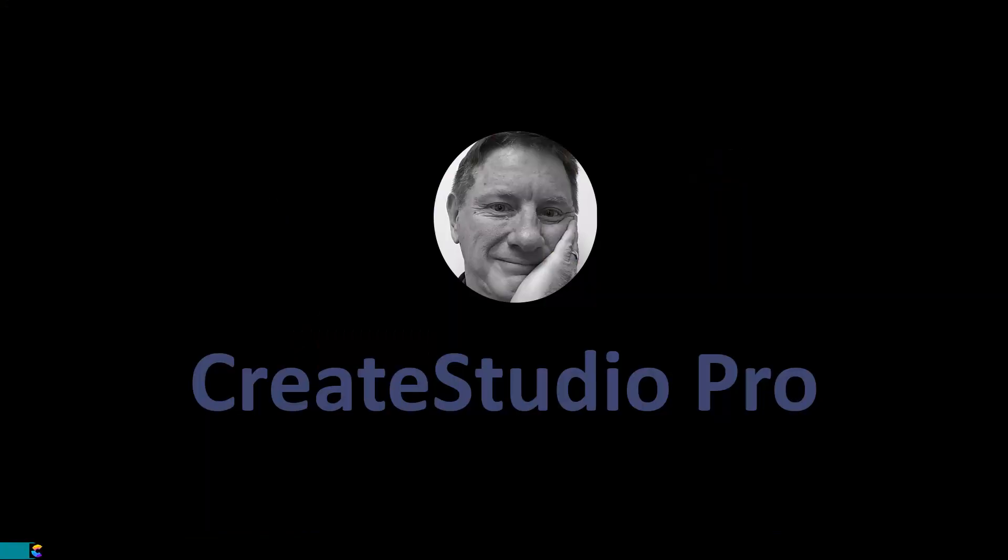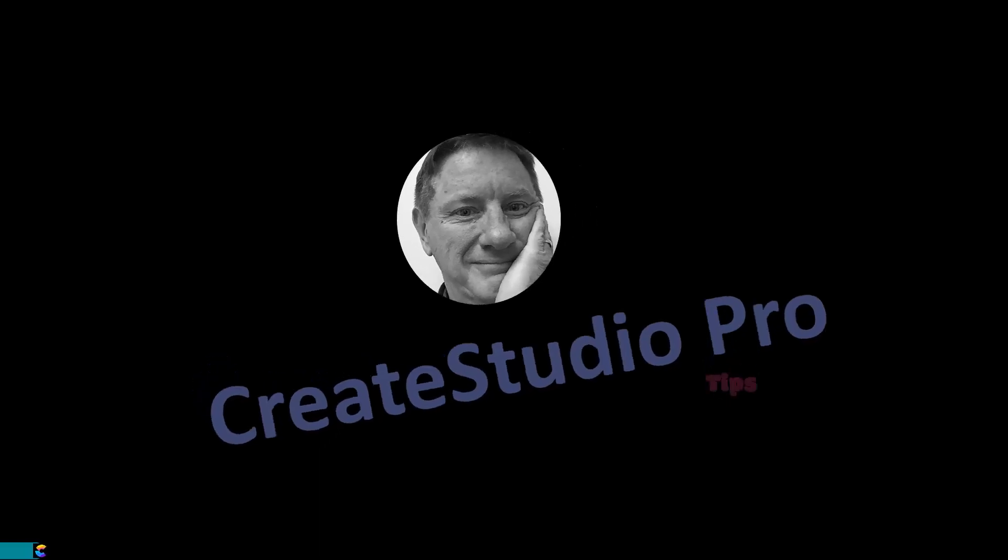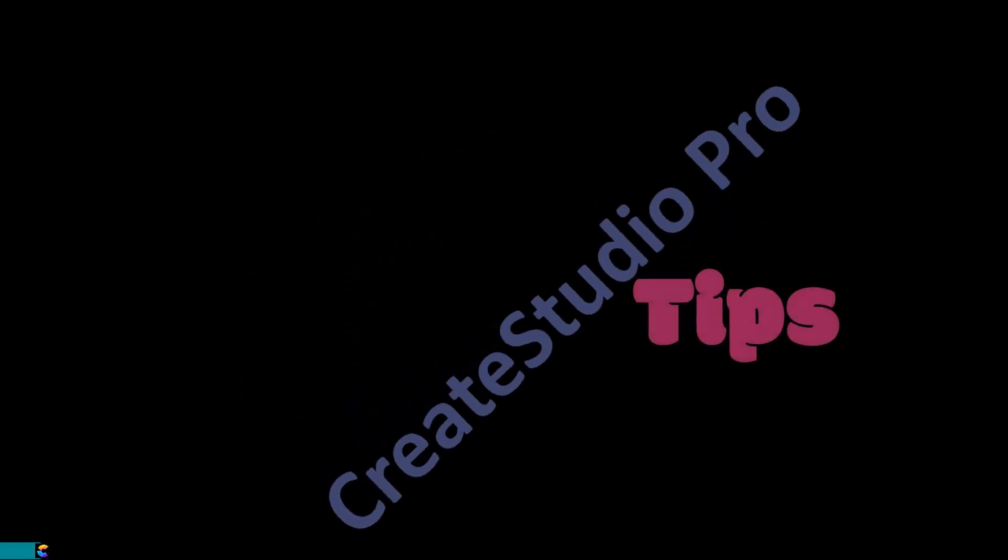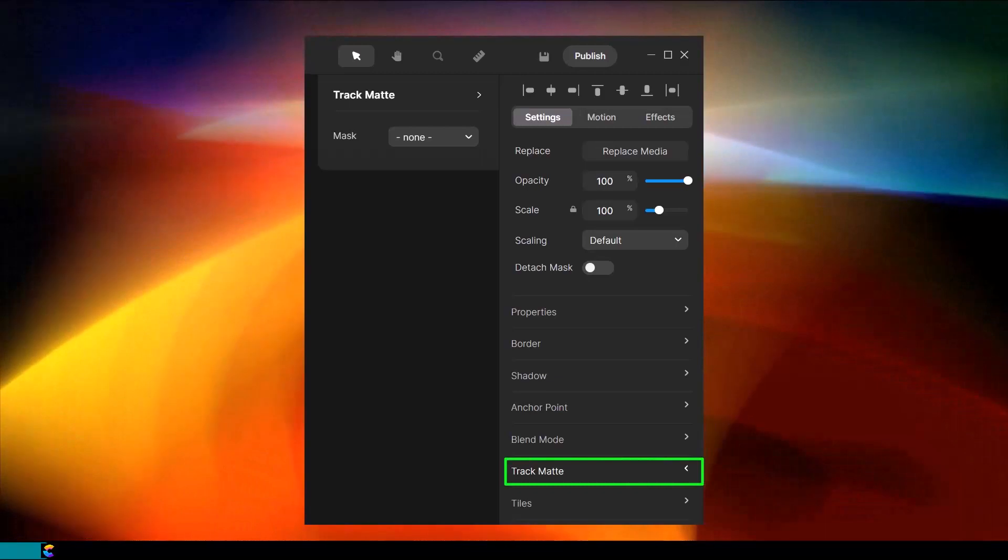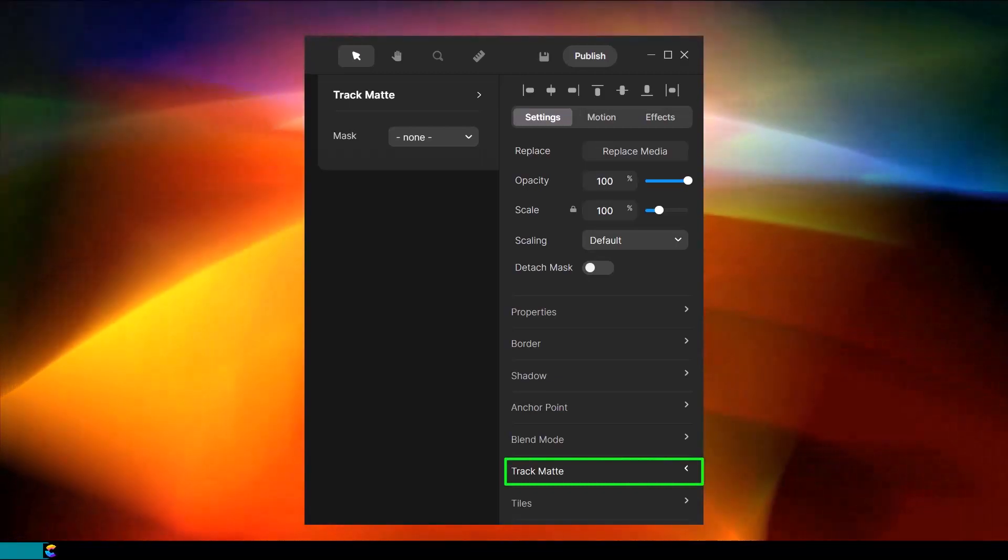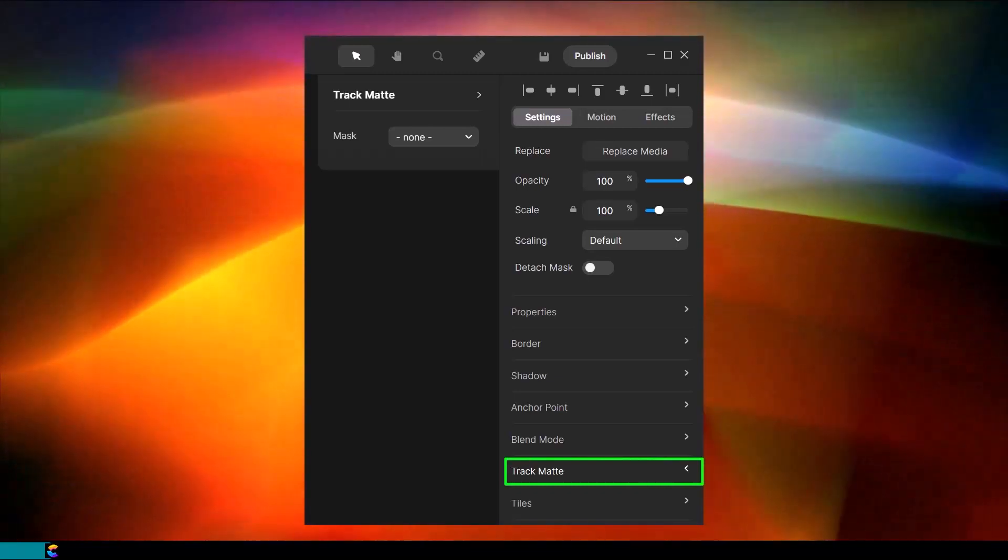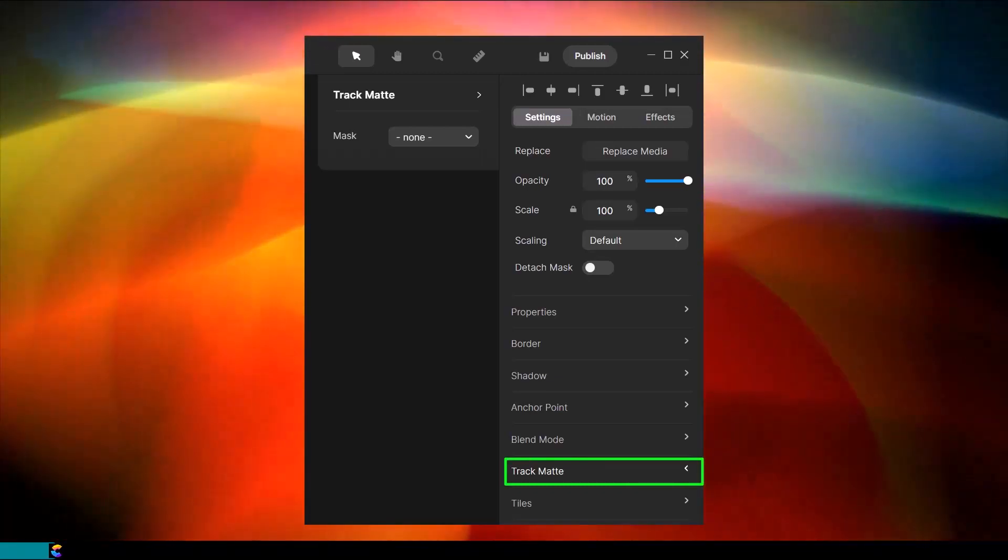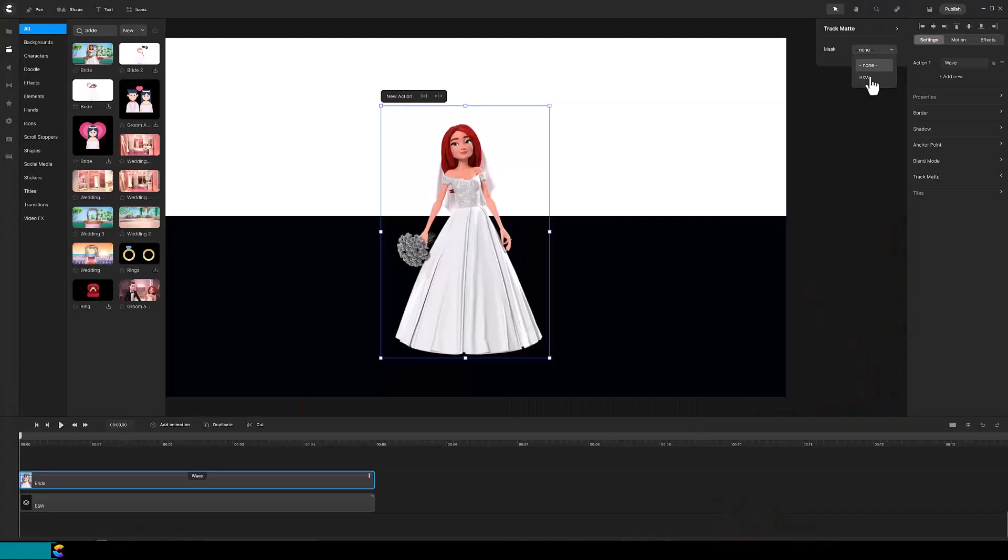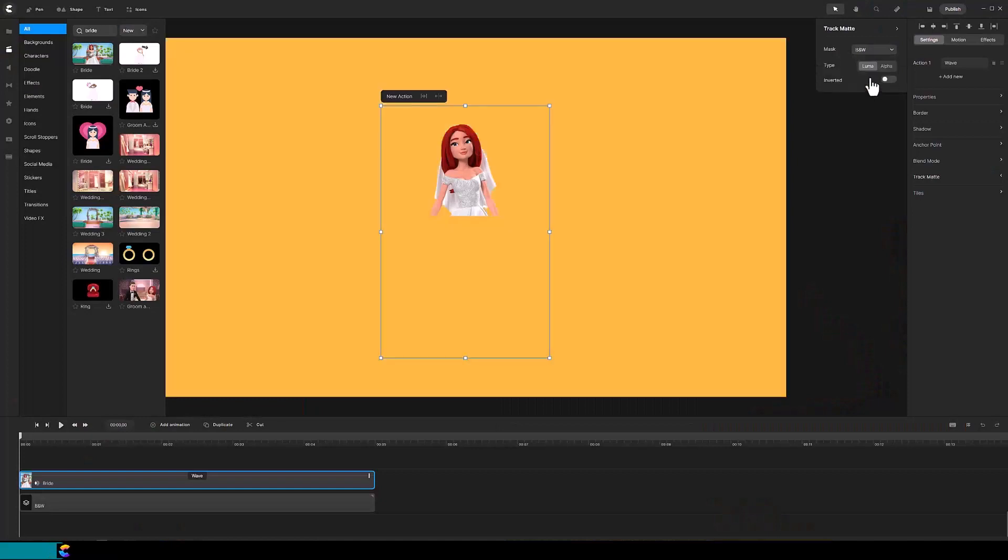This is Randy with another Create Studio Pro tutorial. This video will make use of the Trackmat feature. If you are unfamiliar with Trackmat, check out the Trackmat Basics tutorial. There is a link in the description.